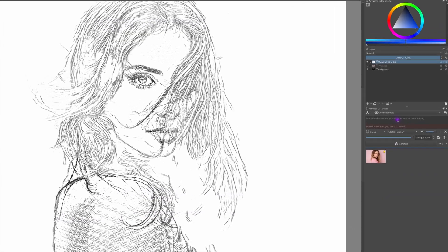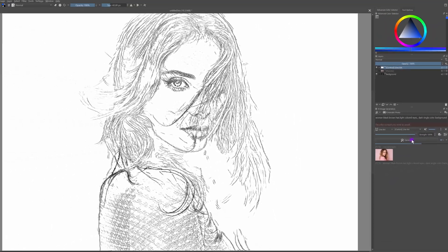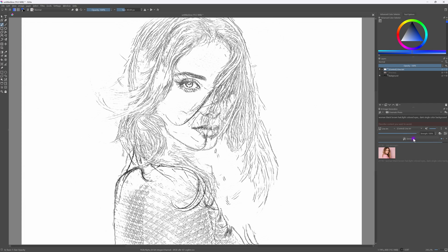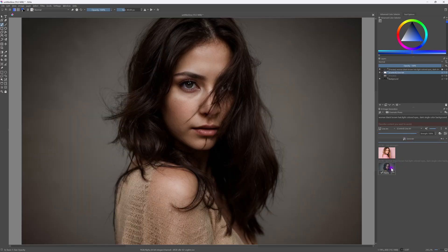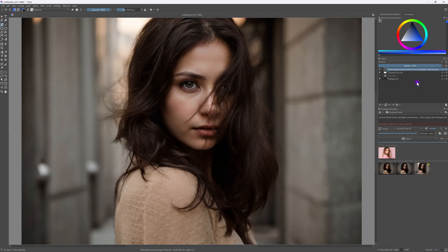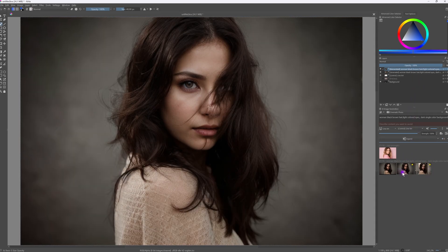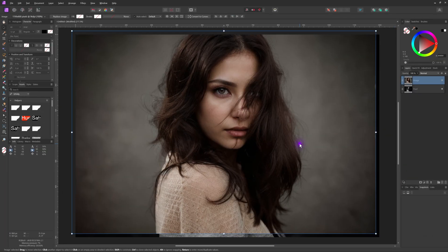Notice how the referring layer has changed to the line art layer we just created. I'll add a short prompt describing our image and press Generate. Beautiful! As you can see, we now have an image that closely matches the original black and white version thanks to the line art control layer. I'll press Generate a couple more times to get some different variations. Finally I'll choose one of them, copy it, and paste the generated image into Affinity Photo.